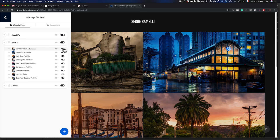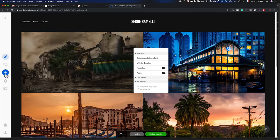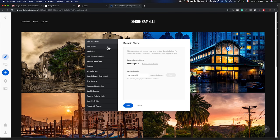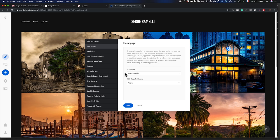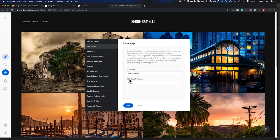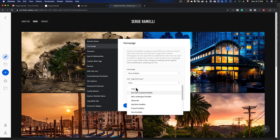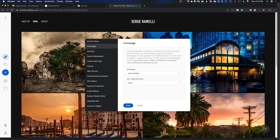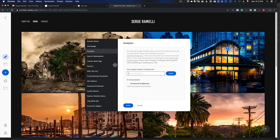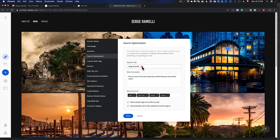The amazing thing is that I can add photos in Lightroom and update my website in just a few seconds. I have all my portfolios, a contact page, and an about me page. If you click on Settings, it's like a checklist to go through: homepage, page-not-found, Analytics where you can put your Google Analytics tracking code, and Search Optimization where you can add a website title and meta description.